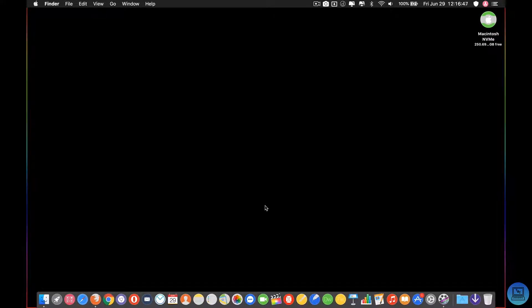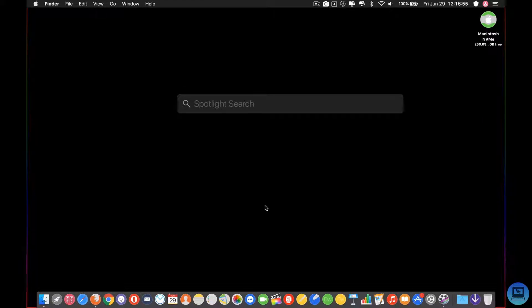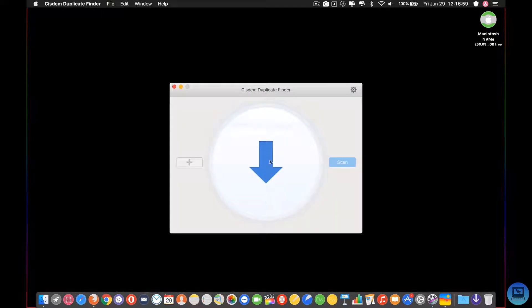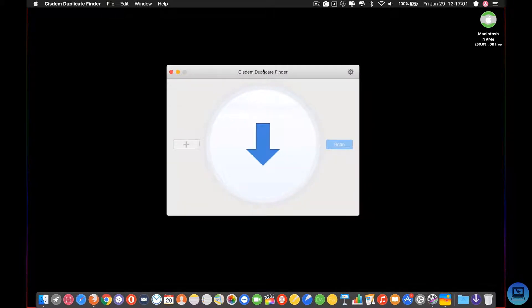Hey everybody and welcome to Technology and Toys. Today's video is going to be a review of SysDem's Duplicate Finder for Mac software. If I go into Spotlight and search SysDem, it comes right up. I'm going to open it up for you guys.